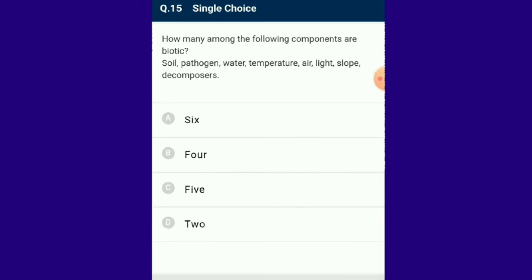Question number 15: How many among the following components are biotic? — soil, pathogen, water, temperature, air, light, slope, decomposers. Abiotic components are non-living physical environmental factors such as climatic, edaphic or topographic elements. Biotic components are living organisms such as plants, animals, pathogens, decomposers and micro-organisms. From the given list, pathogen and decomposers are biotic. The answer for this question is option D: 2.